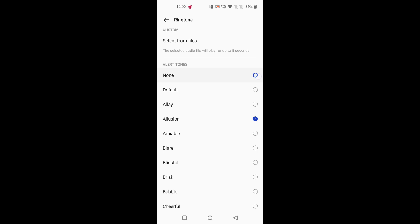Also choose none if you don't want to listen to notifications when you get text messages.